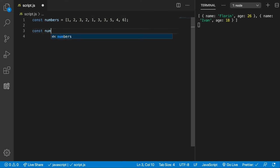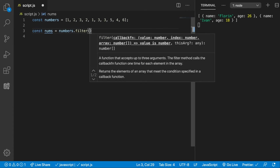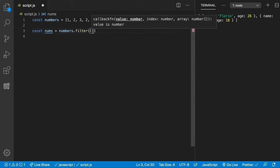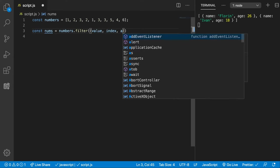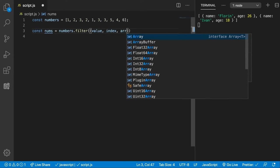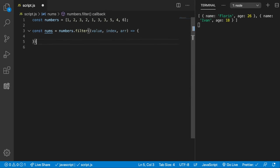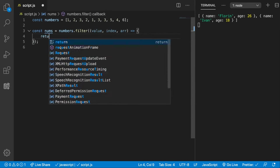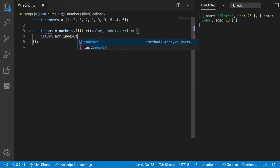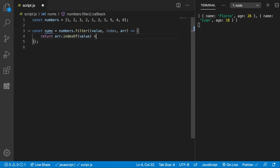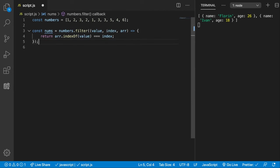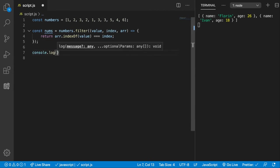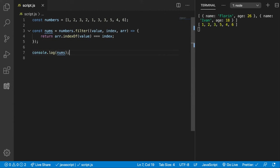Let's say const nums and we're going to call the filter function here on the numbers. This time we're going to need all three parameters: the value, the index, and the array. We're going to return something interesting: return array.indexOf(value) equals index. Let's console.log the nums and see if it works. Alright, look at that. We have an array of all the numbers and removed all the duplicates. But how does this work?